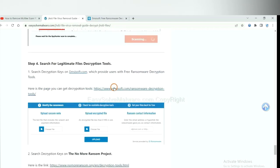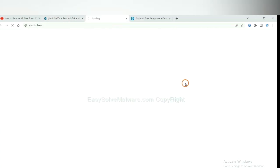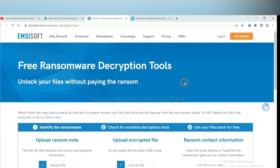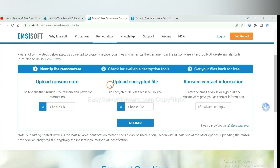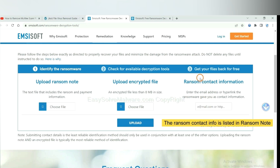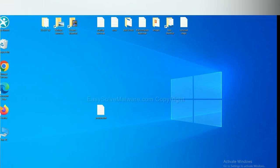First, let's open Ancestor. Here, you need to upload the ransom note, the encrypted file here, and then input the ransom content information. This is in the ransom note. Let me show you.